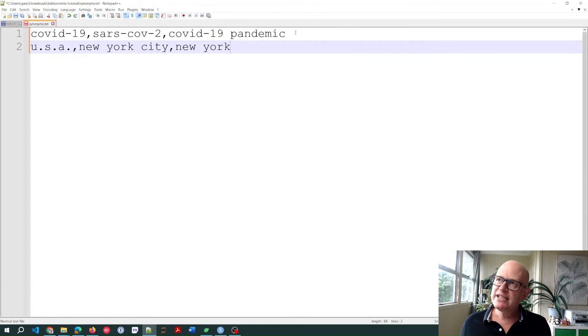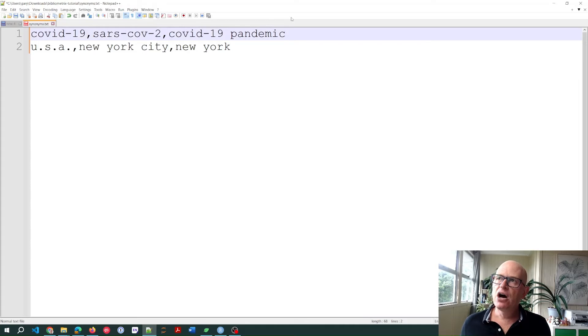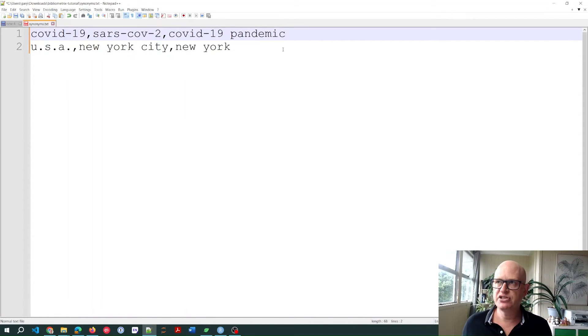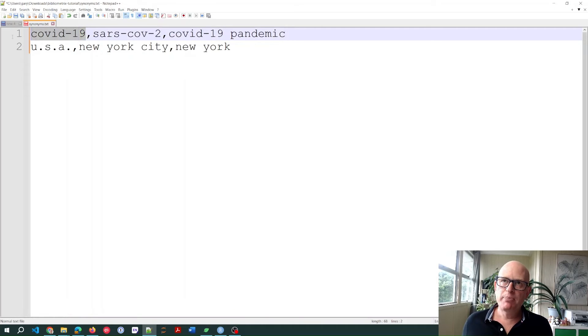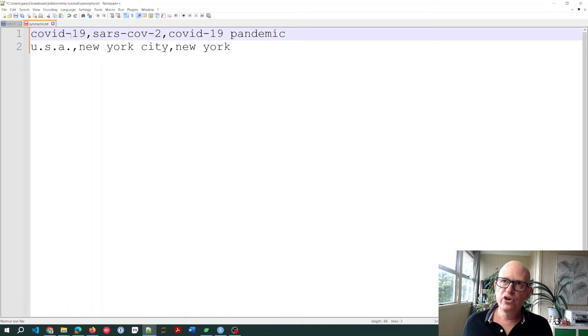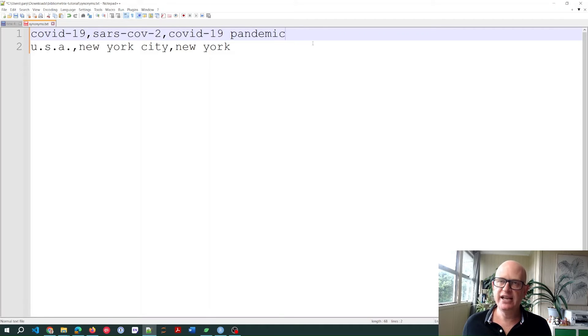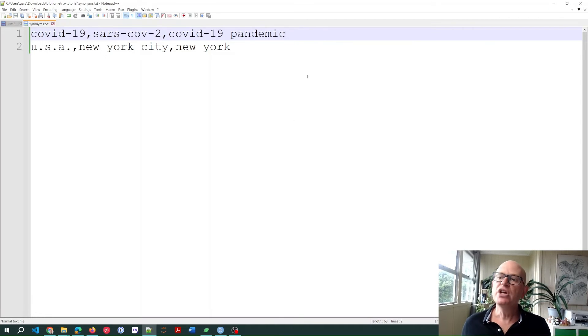What I've done is I've hit the enter key after my last word on each line. So I put the base word as the first word. Any terms I want to convert into the base term, I just add after the base term, comma separated. And for each line, each term, I click the enter key and save this file.